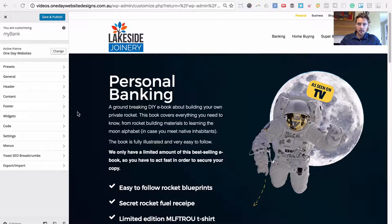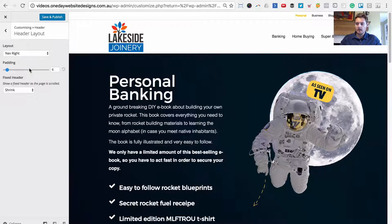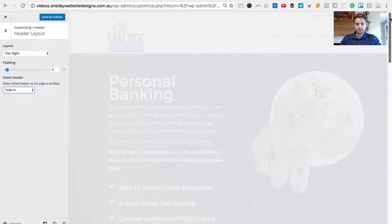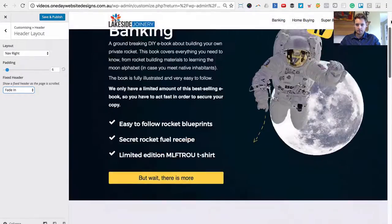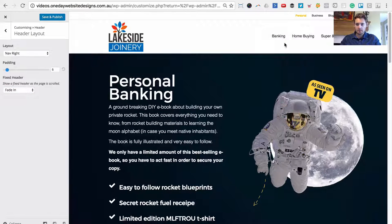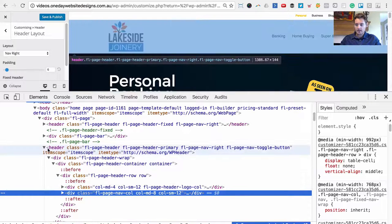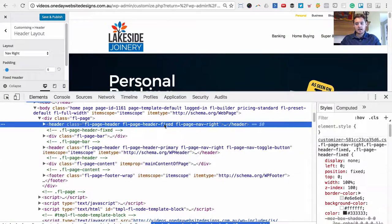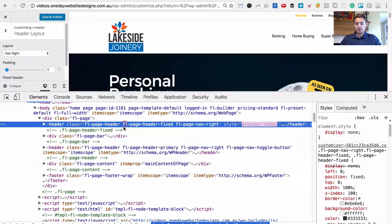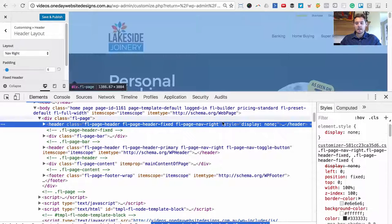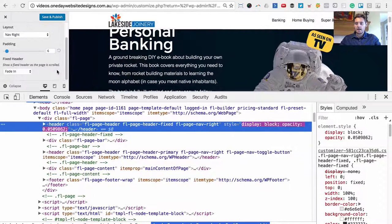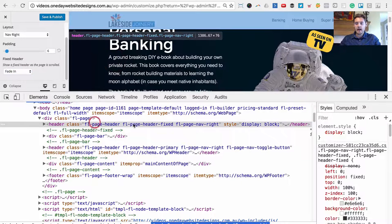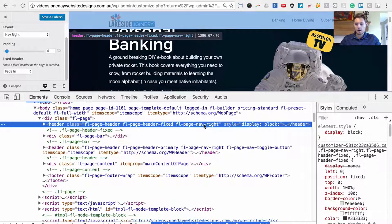In the Beaver Builder theme, if you go to the customizer where you edit the theme and you go to header and then header layout, you can see for the fixed header you can do fade in, which is what we'll be using. It works with this effect so you have your header up here and as you scroll down a second one fades in. The reason it only works with this effect is if we view the source code, you'll see there's actually two different header elements — a default header and a second header that's fixed and shows as we scroll down.